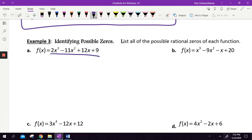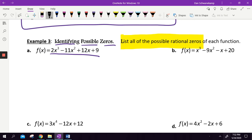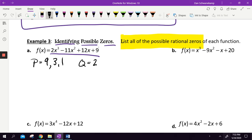Looking at this next polynomial, we're going to identify the possible zeros — in other words, list all the possible rational zeros of the function. When you see 'list all the possible rational zeros,' that is P's and Q's. P is the last number, and all the numbers that multiply to get nine: nine, three, and one. Q is the first number — the leading coefficient — and all the numbers that multiply to get two: two and one.